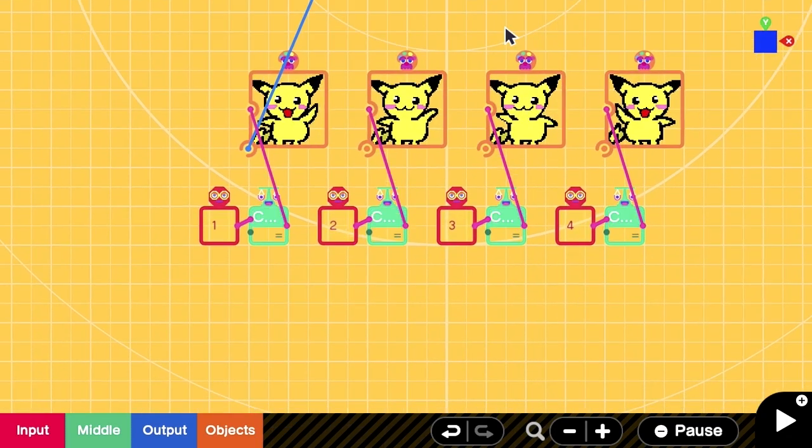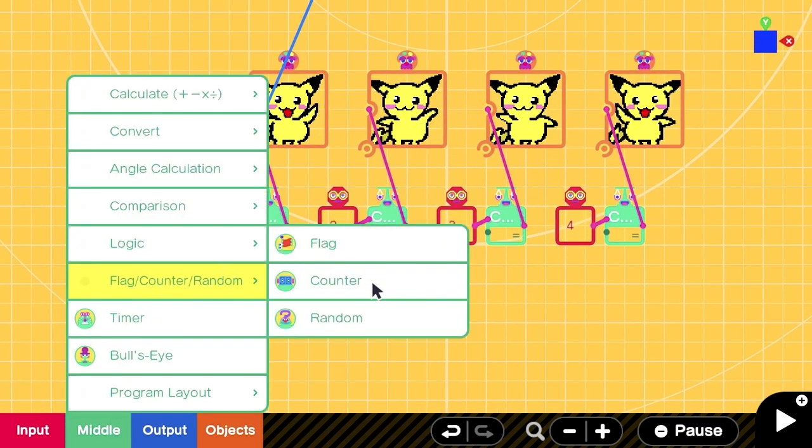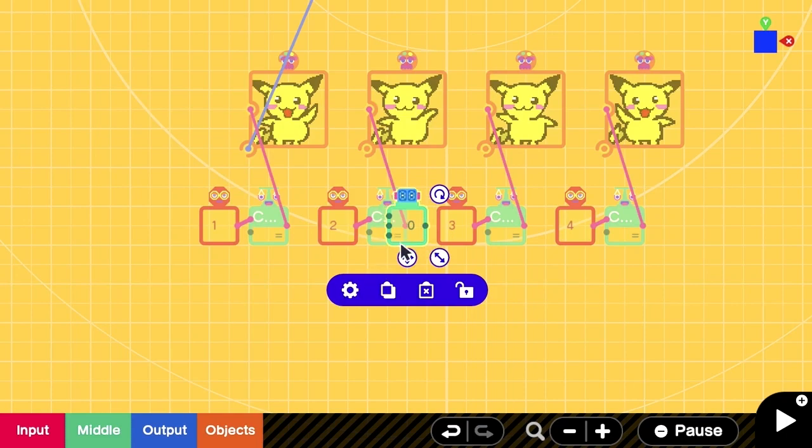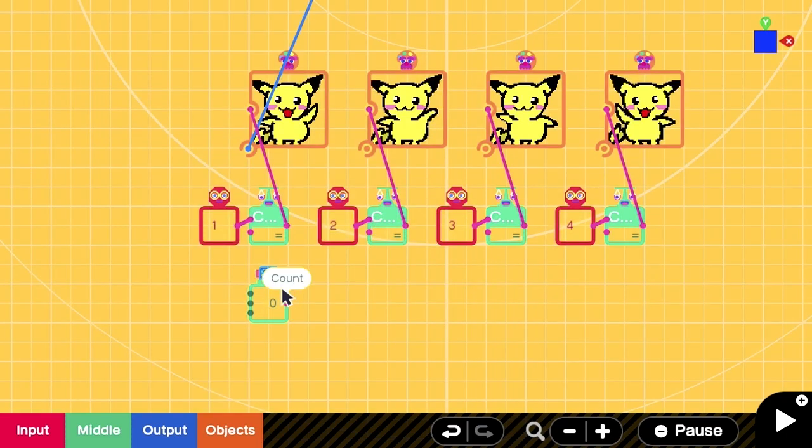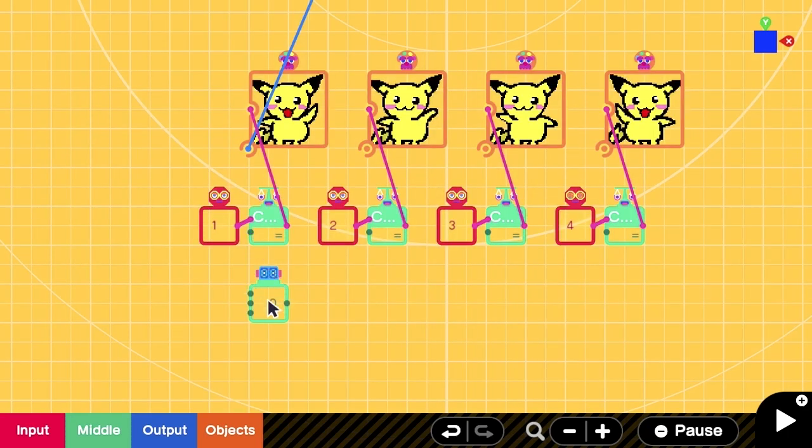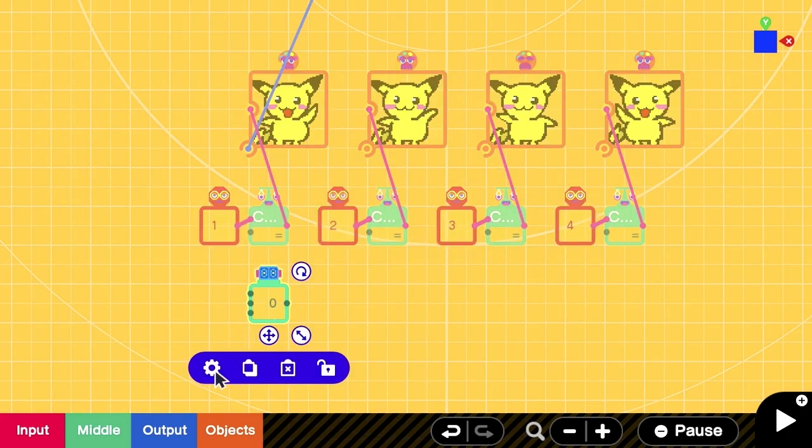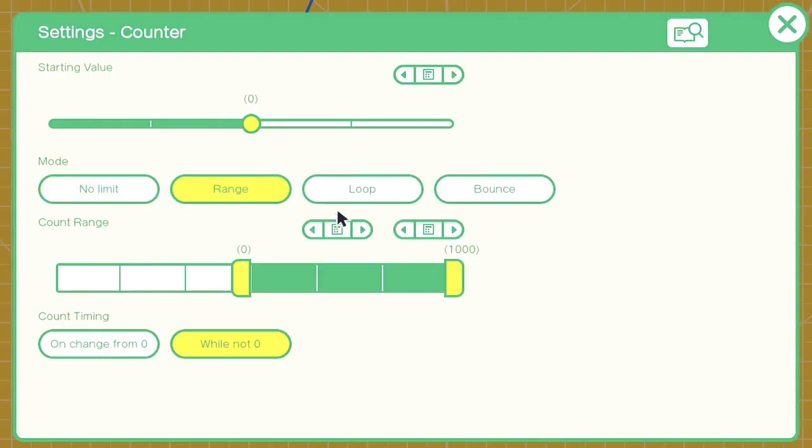We are going to add the counter nodon for the next step. This counter will count from 1, 2, 3, 4, 3, 2, 1 so that the animation can play in loop. We set the range to be 1, 2, 5 and the mode should be bounce.